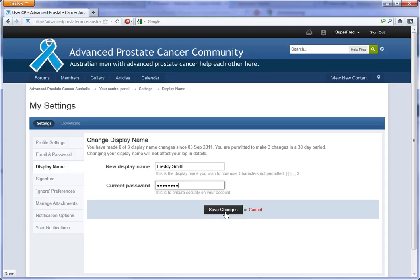This will only change the displayed name. Whatever username you gave to the system when you joined, you have to use that every time you log in. To the system, your username will never change. What will change with this process is the username that people see on your posts.